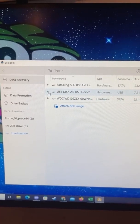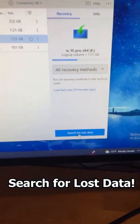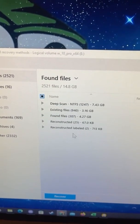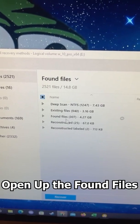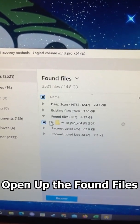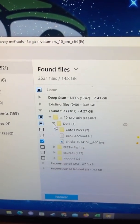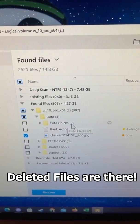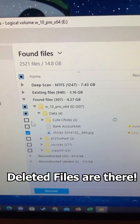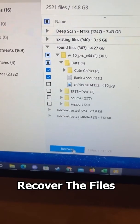I have my program open here, and I'm going to select my USB drive and search for lost data. The scan is now finished, and we see we have four gigabytes of found files right here. If we open that up, open up our hard drive, and click the data folder, you can see we have our folder and our bank account information. So we're going to select both of these and hit recover.